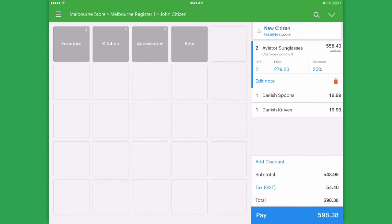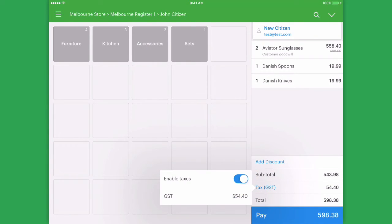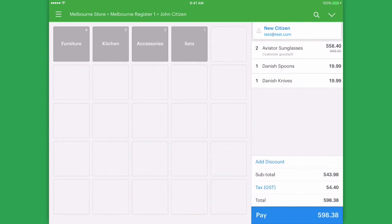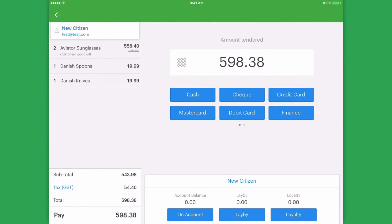At the bottom, we can select tax and choose to disable tax on a particular sale if that was required. Once your sale is complete, tap pay and start taking money for your store.